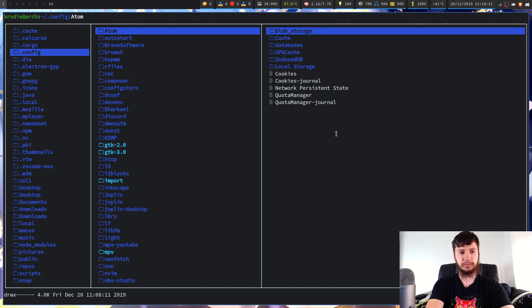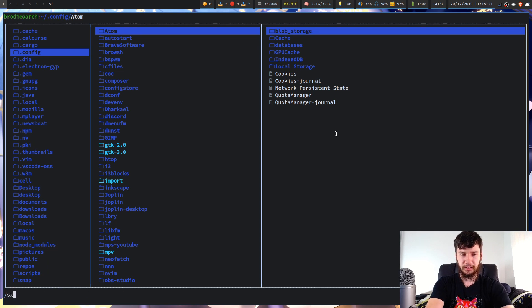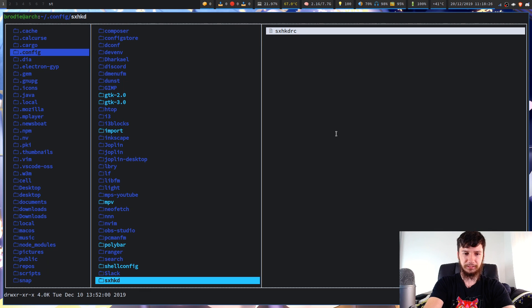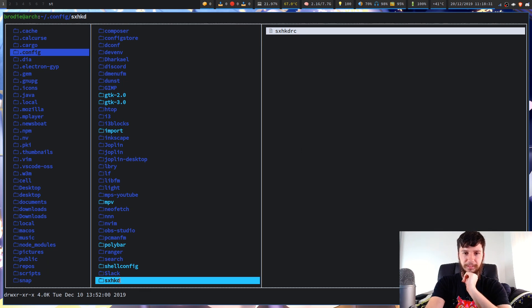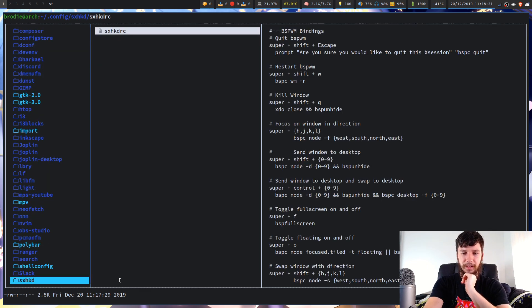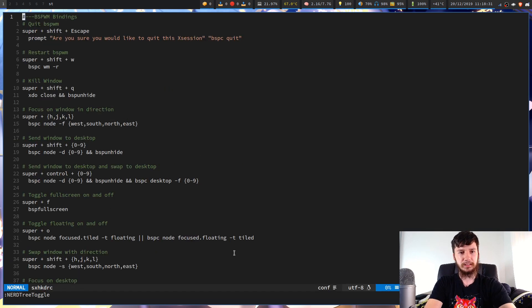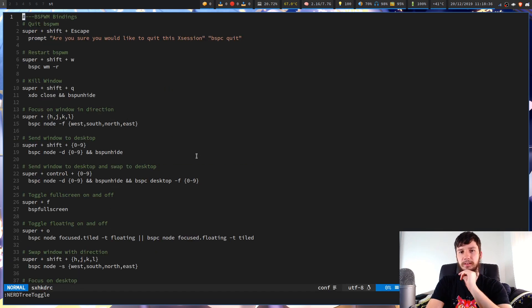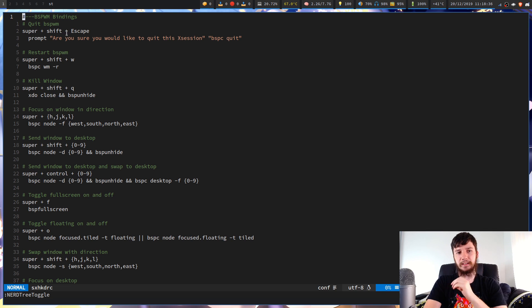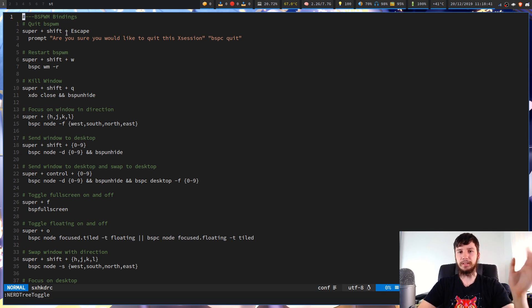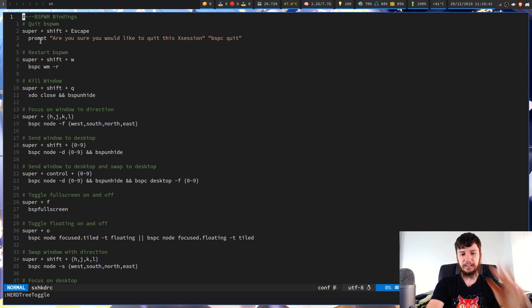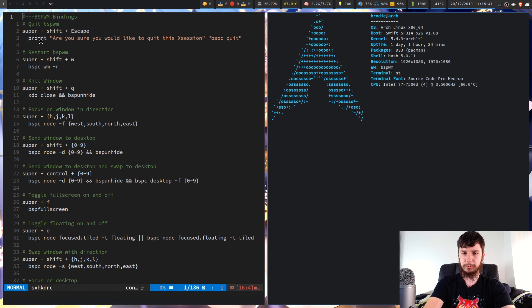So in your .config folder within your SXHKD and then within the RC file, this is what my config looks like. So the first one we've got in here is useful, especially when you're trying to debug stuff, and that is this prompt script.